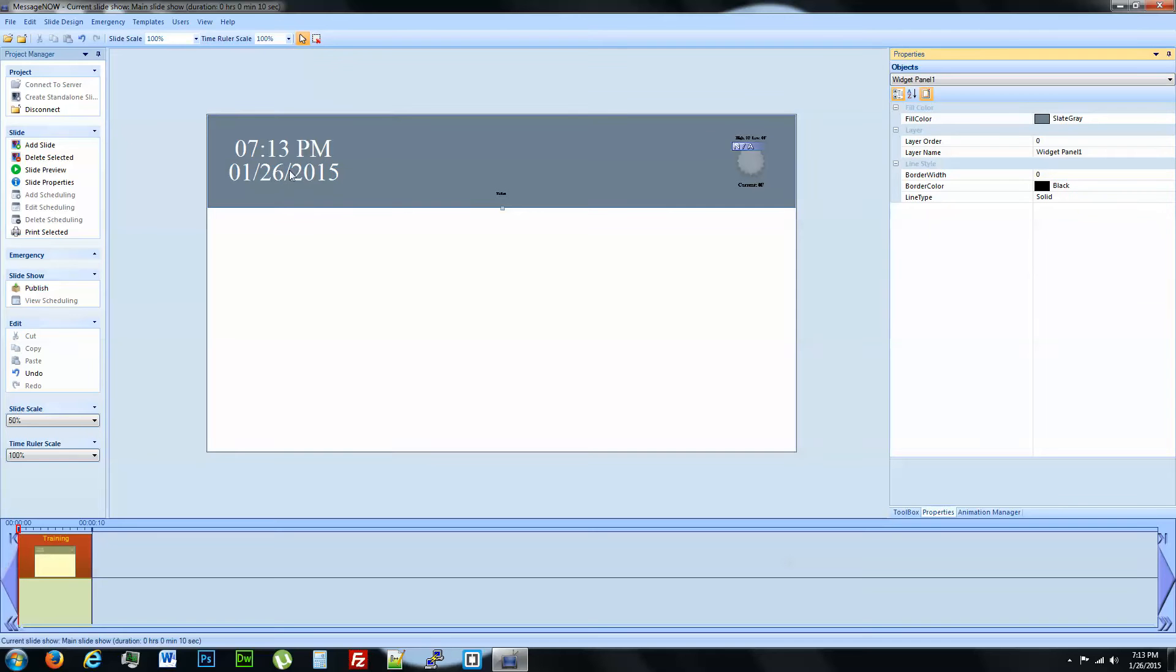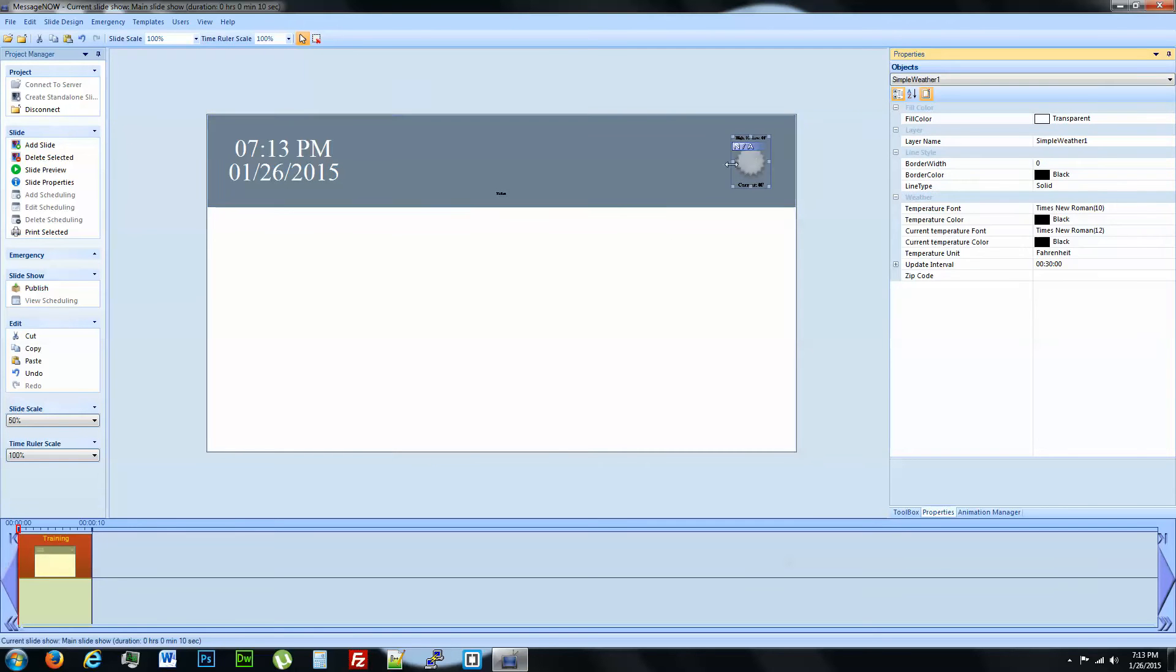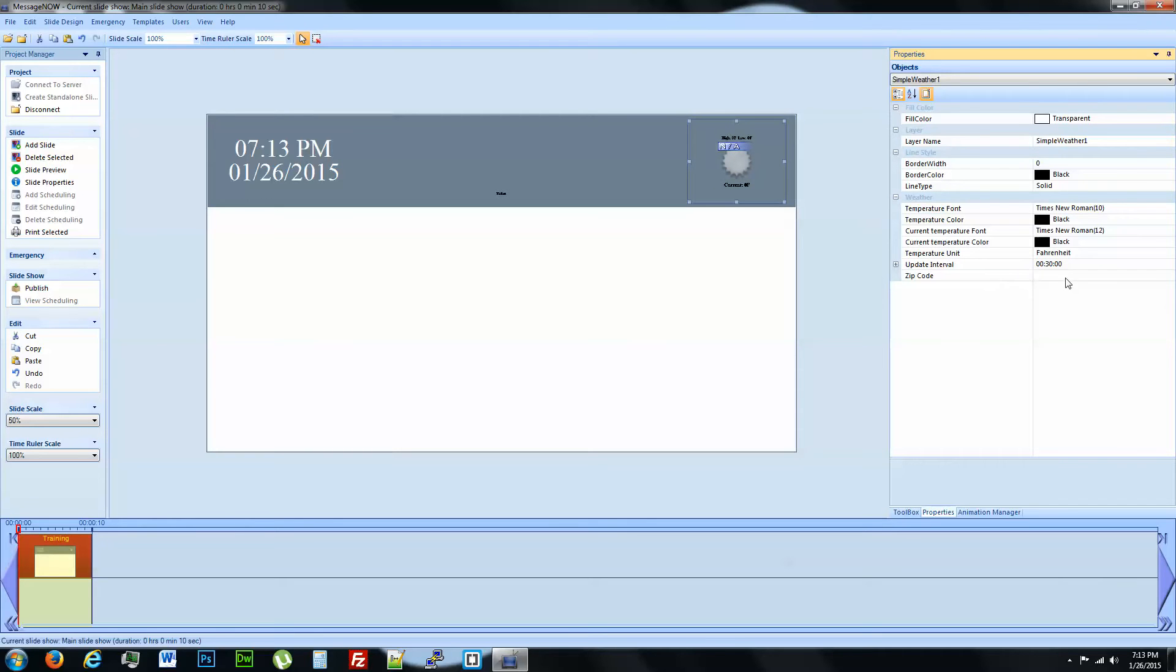So we've got current time and date. Now we're going to take a look at the weather widget. I'm going to bring that out a little bit. What you do first is you're going to enter your zip code. Once you enter that zip code and hit enter, it's going to go out and look at your weather.